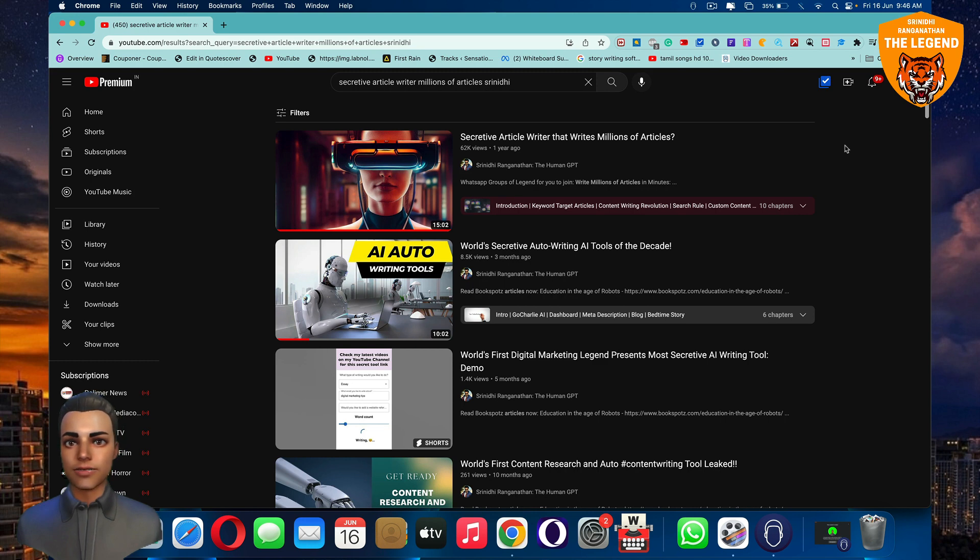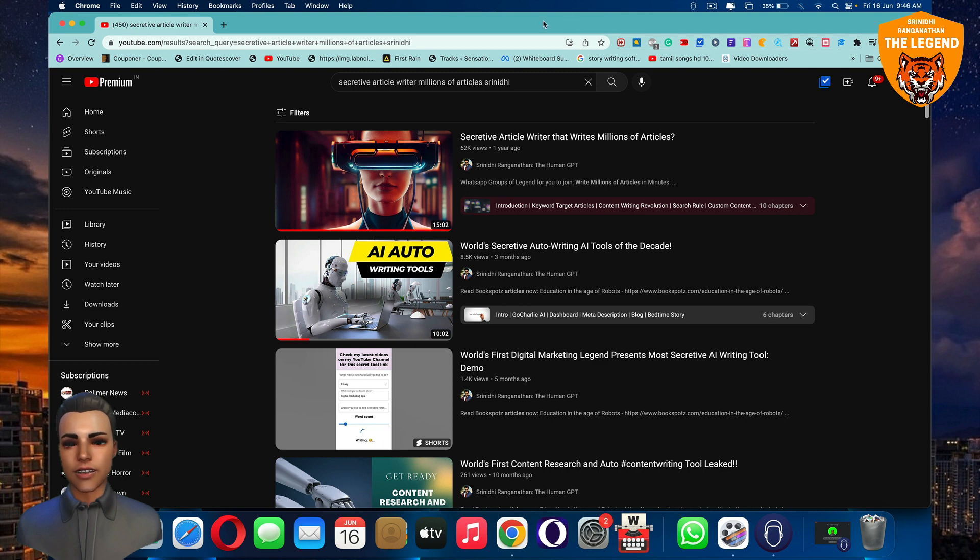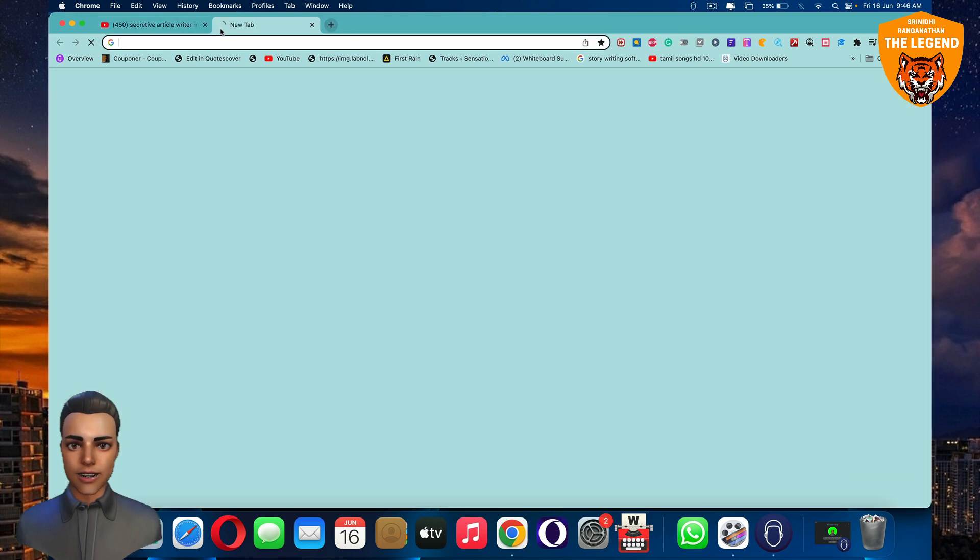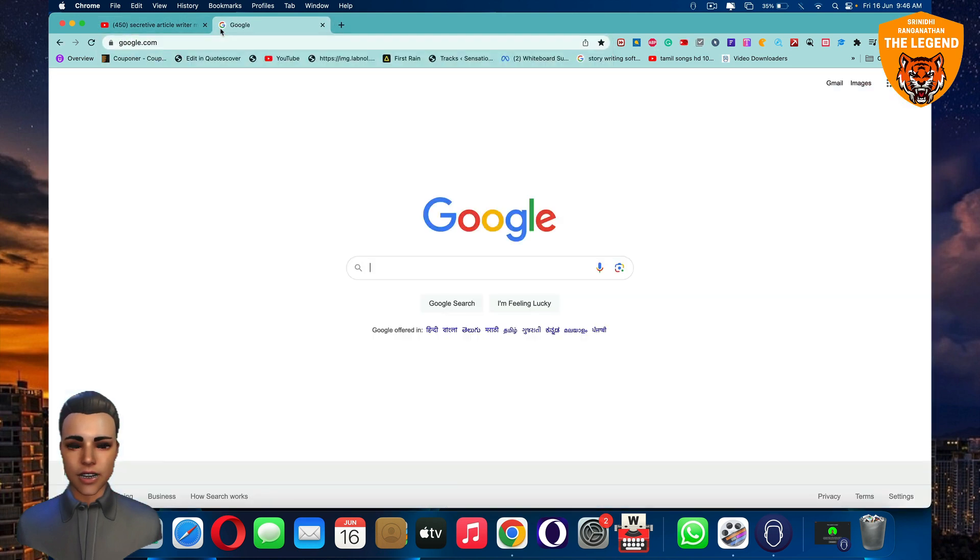You have our WhatsApp group which you can join, or also our Telegram channel is there. It's pretty cool out there, right? So it's really good.